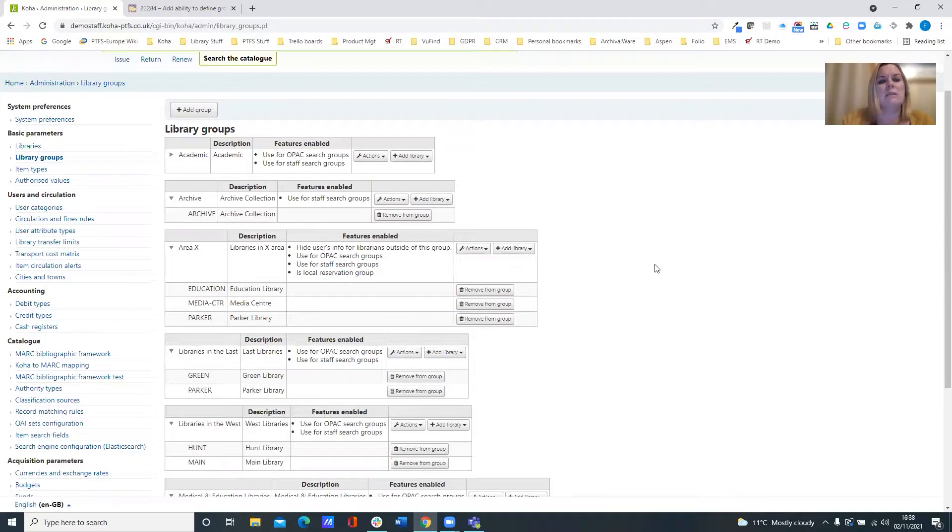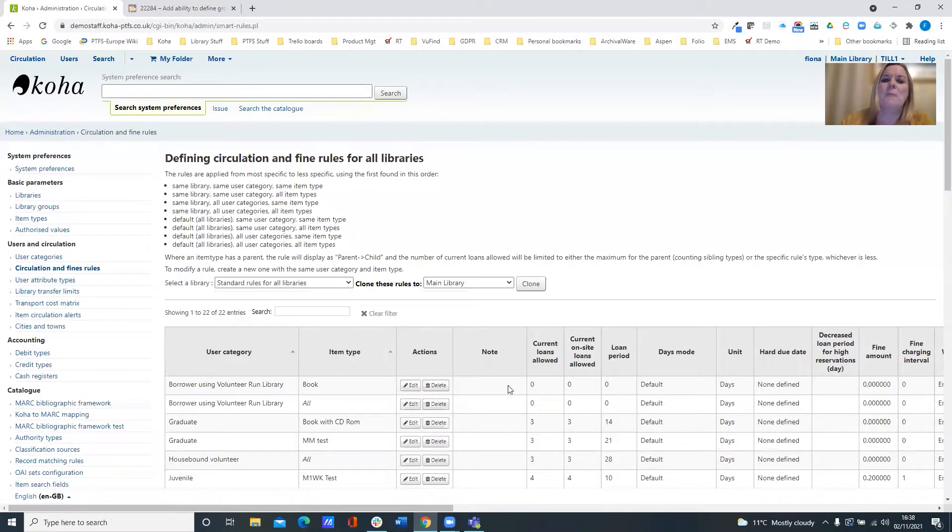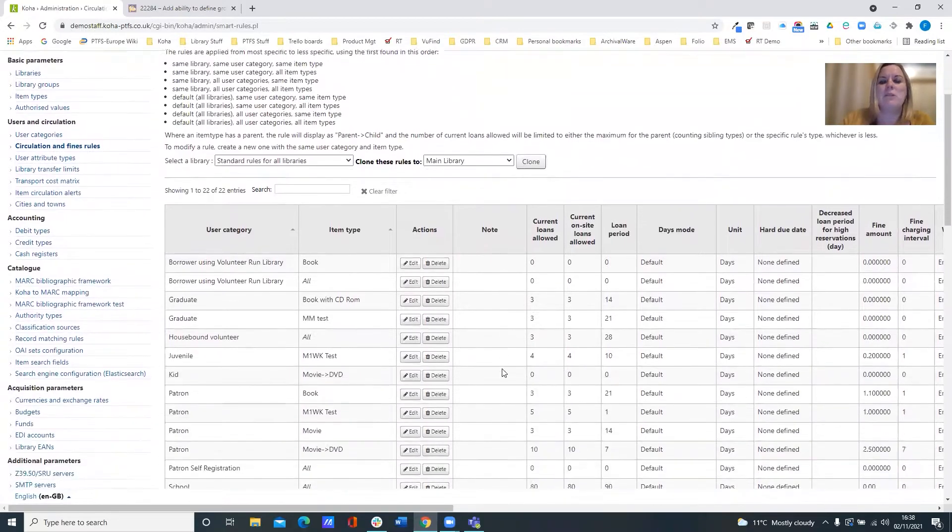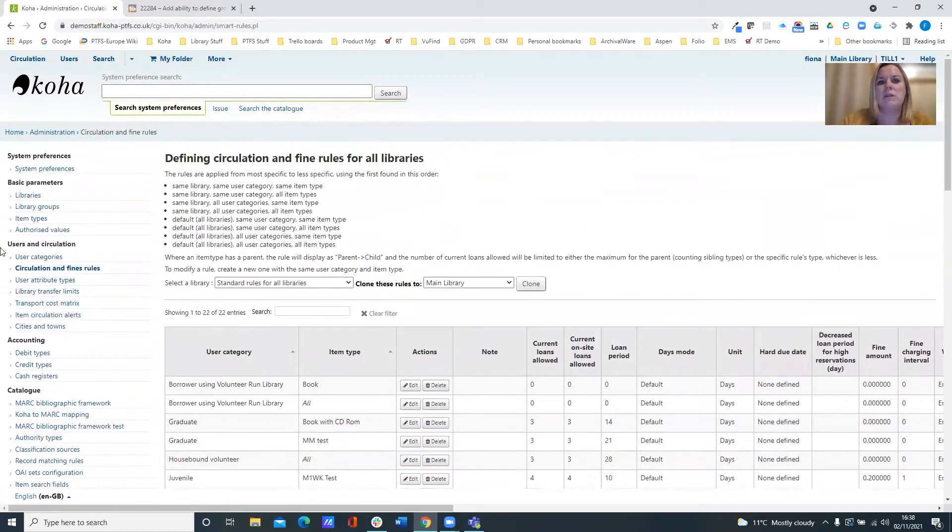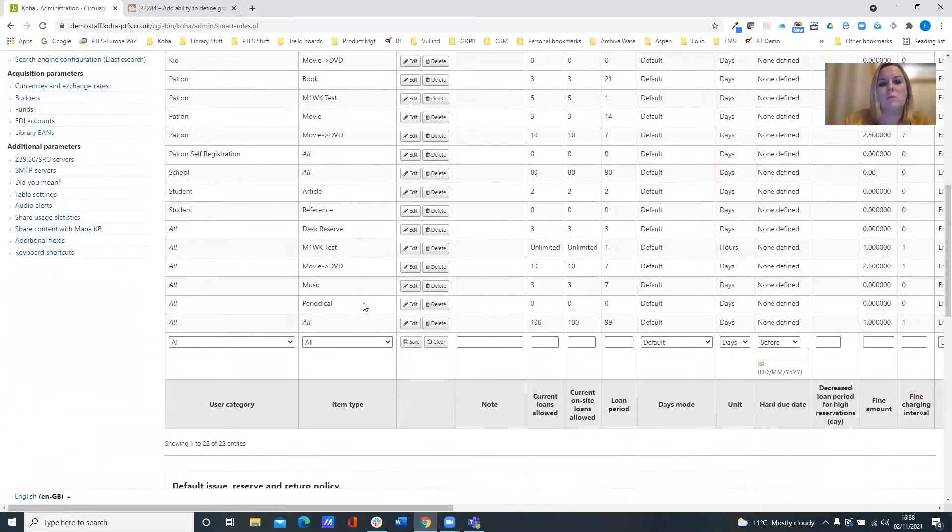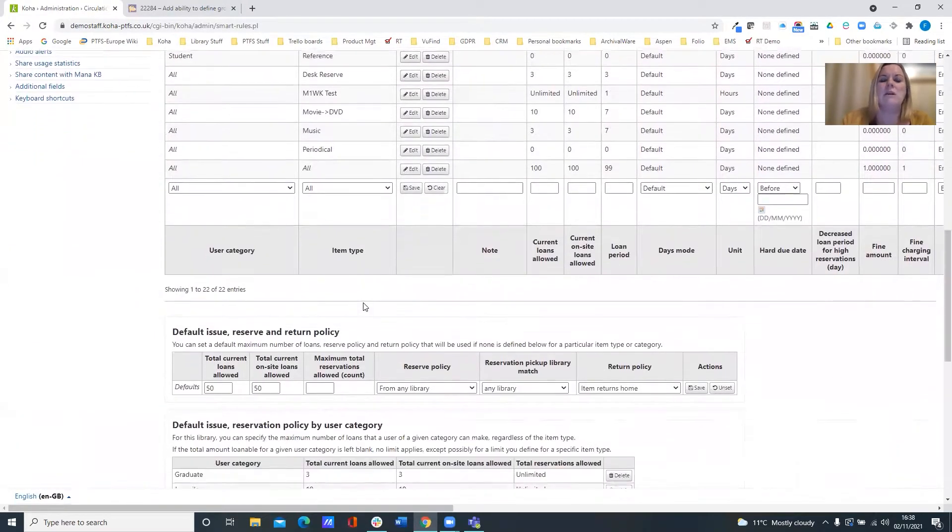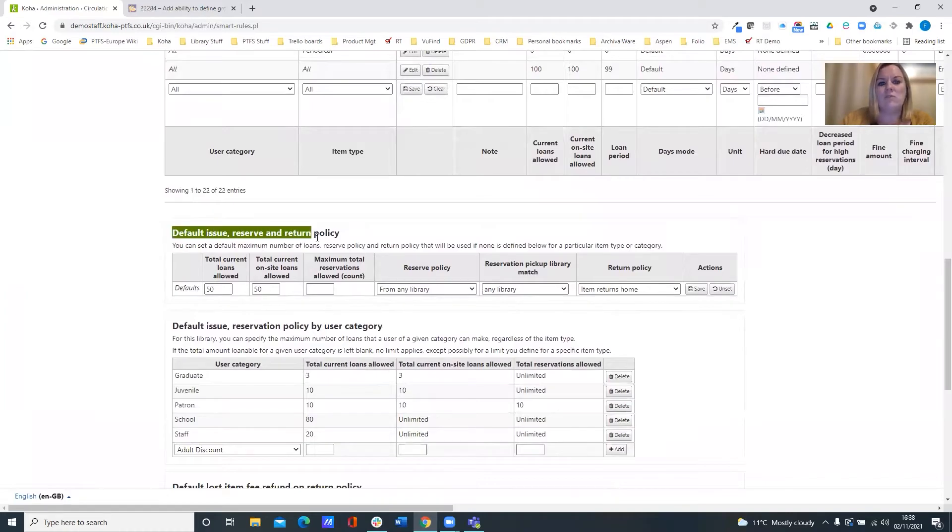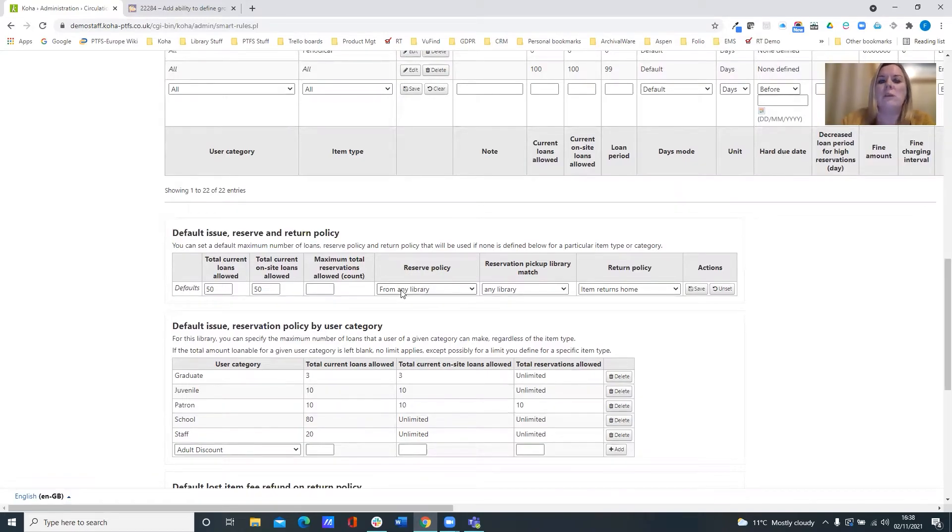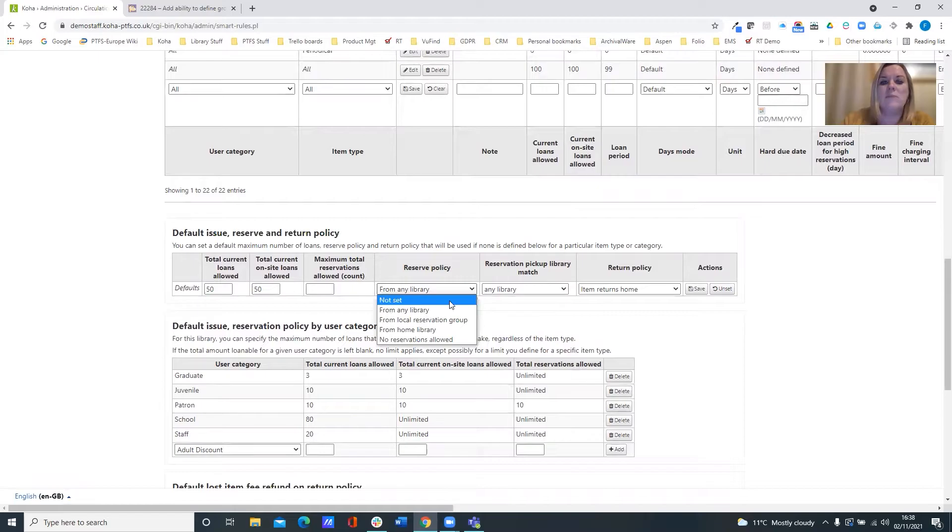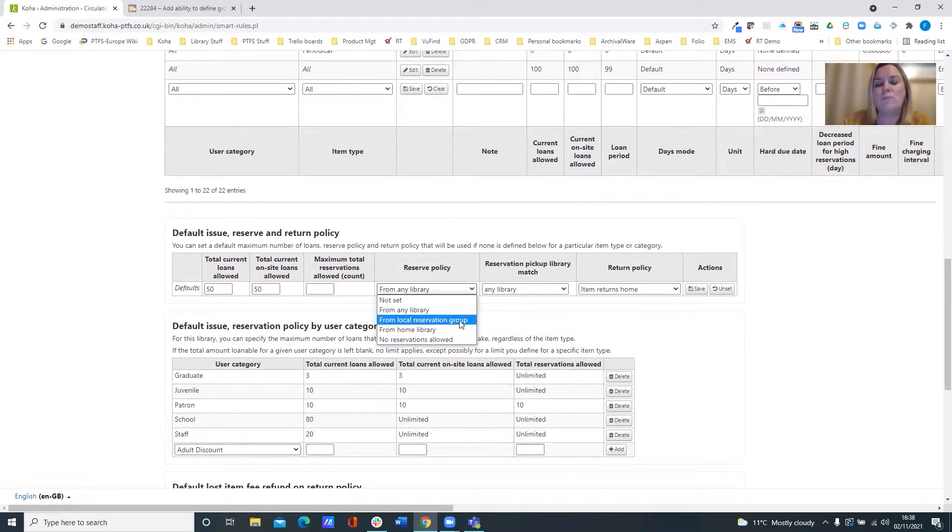So this feeds into our circulation rules page. If we scroll down, this is just defining our rules for all libraries at the moment. Down the page, you've got this default issue reserve and return policy area and you can see that you can set your default reserve policy to be from any library or you've now got this new feature here to where you can select from your local reservation group or from your local hold group.